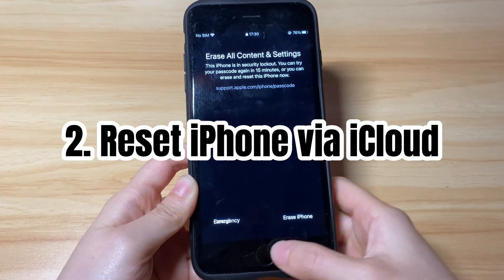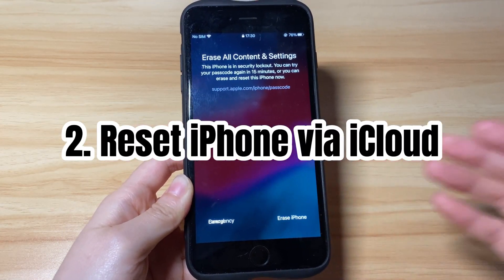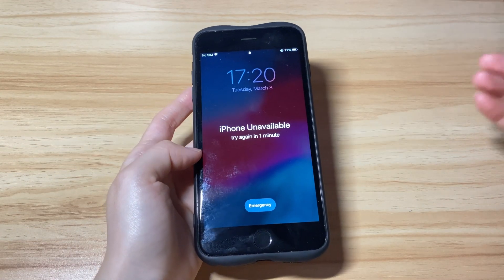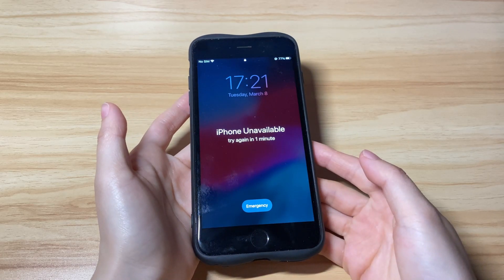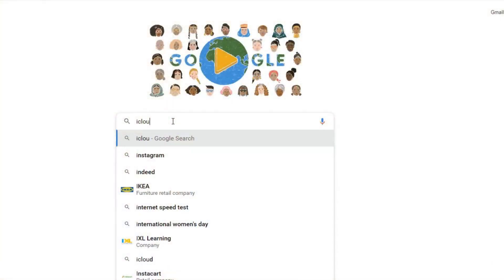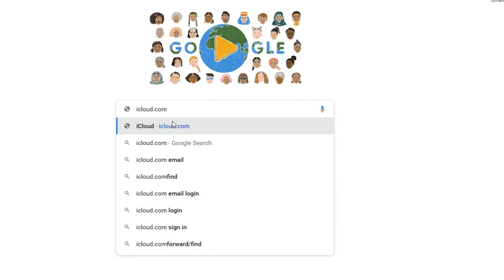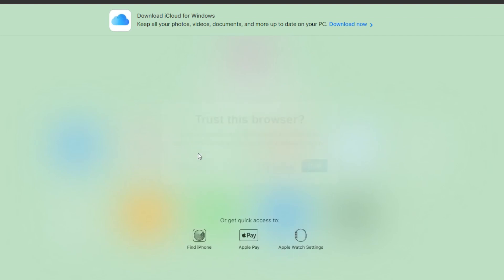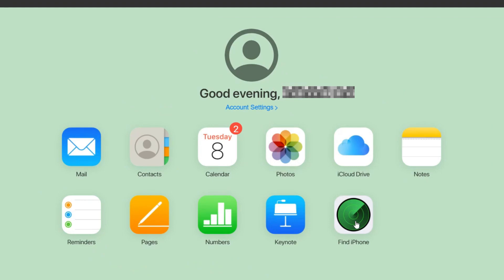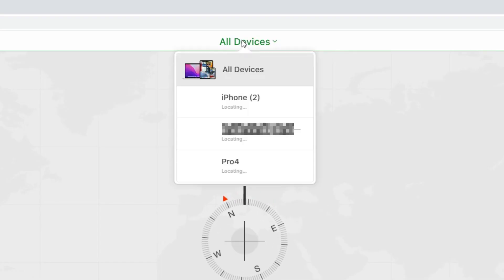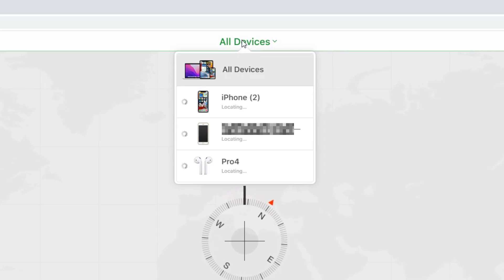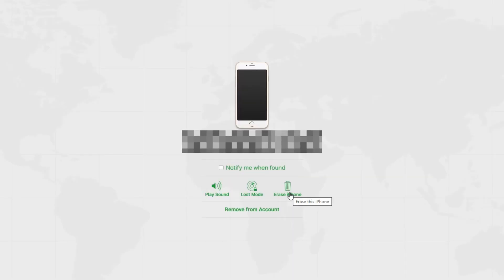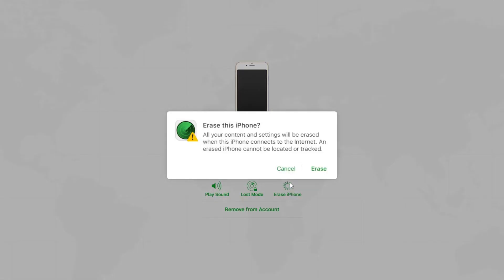If the Erase iPhone button doesn't work, you can reset your iPhone when it says unavailable using iCloud's Find My option. You can use a computer or reset it remotely on another smartphone. Run any browser, go to iCloud.com, and log in with your Apple ID and password — the account signed in on your unavailable iPhone. Enter the verification code, then on the iCloud page find and click Find iPhone. Click to open the All Devices menu, choose your unavailable iPhone from the list, then hit Erase iPhone and click Erase to confirm the reset.